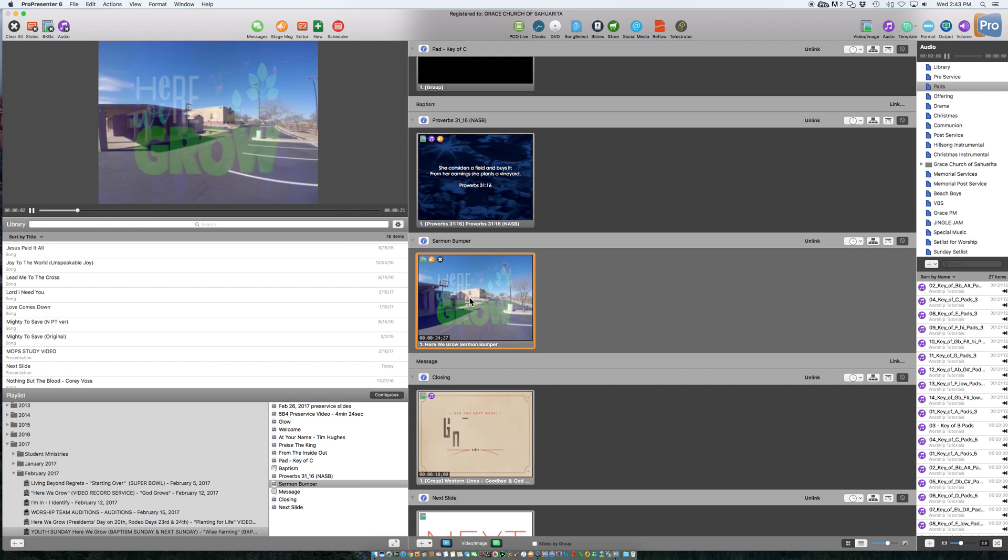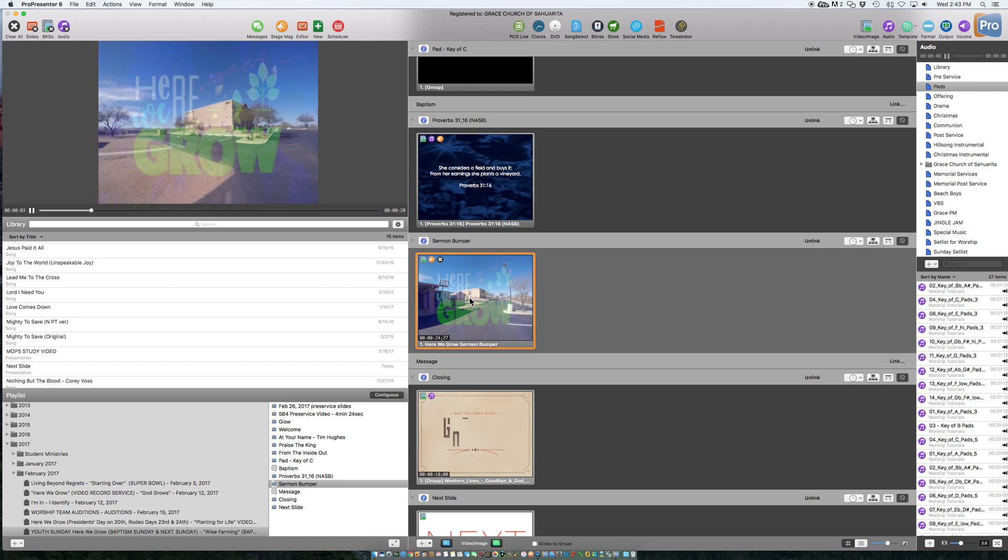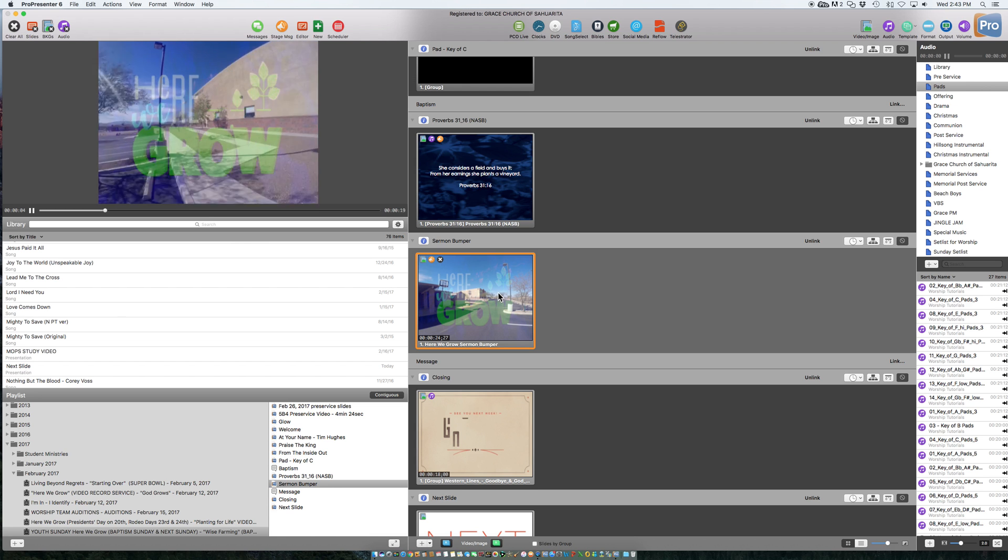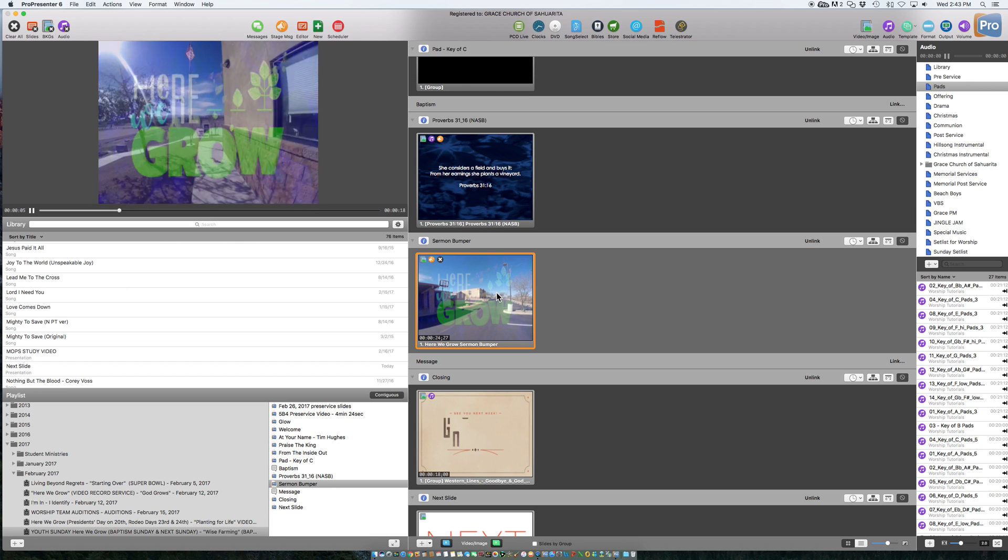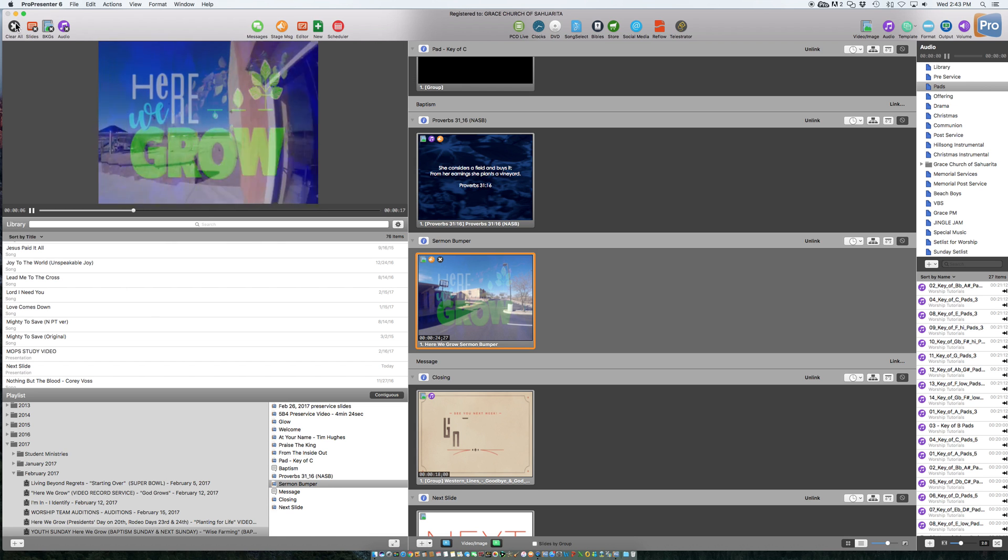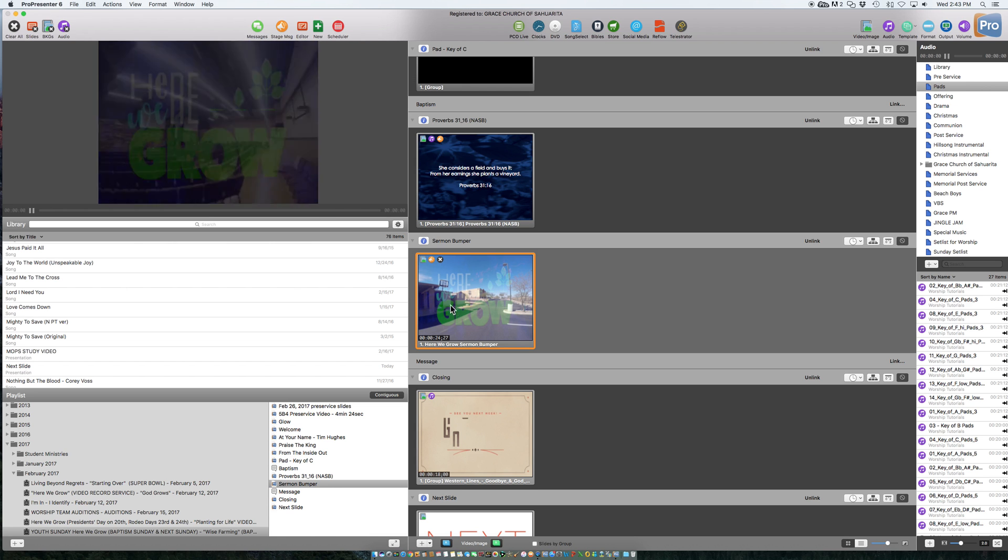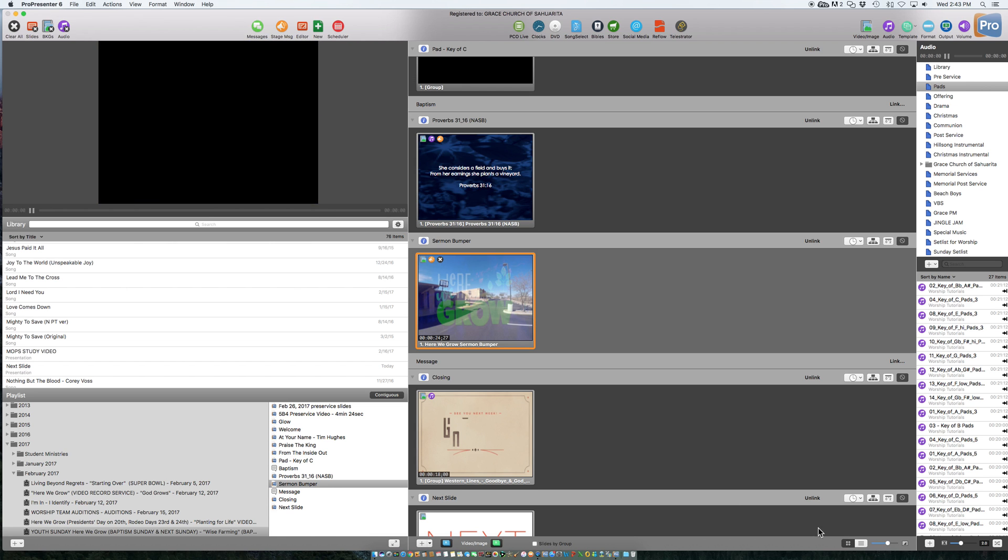Yep, okay, and again, with the audio, let me clear this, with the audio, you can change the timing down here at the bottom right, right here, how long it fades out. So right now, it's set up for two seconds to fade out, okay, so you can make that shorter if you want.